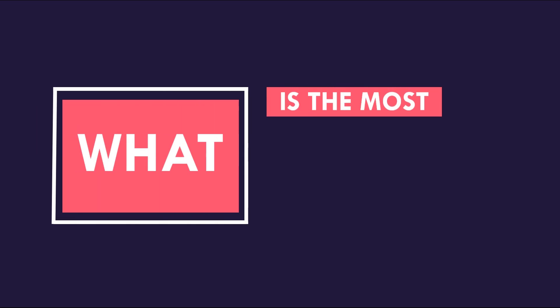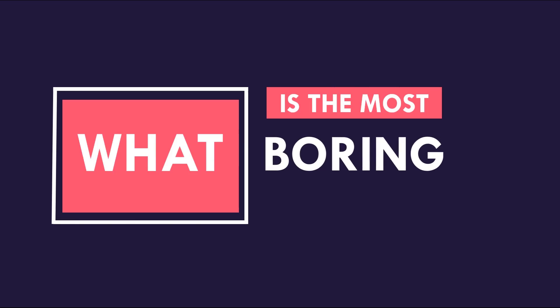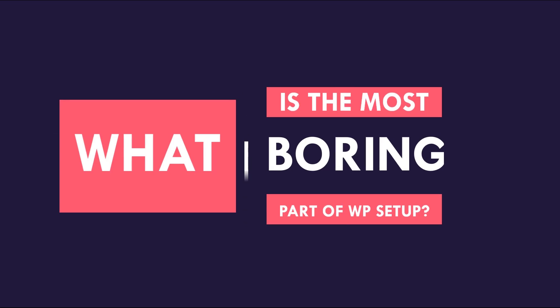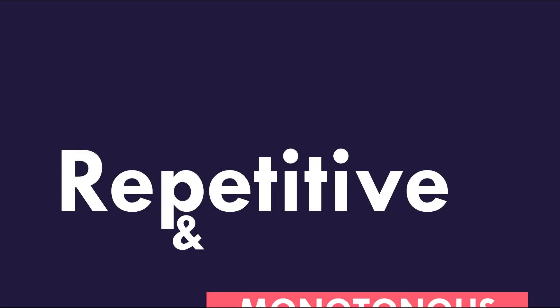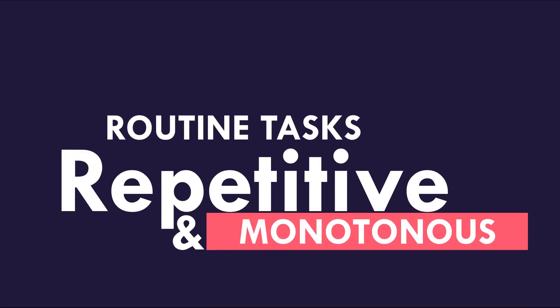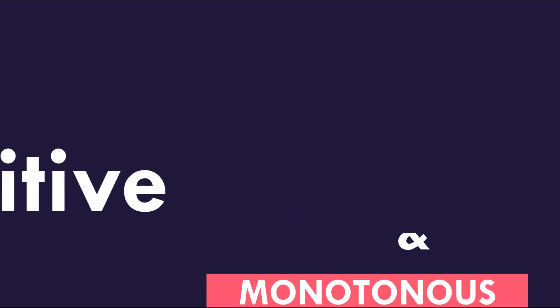Let me ask you something, what do you think is the most boring part of setting up WordPress? Actually, it is doing all the repetitive and monotonous routine tasks over and over again for each site.